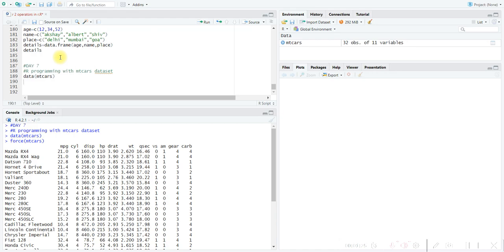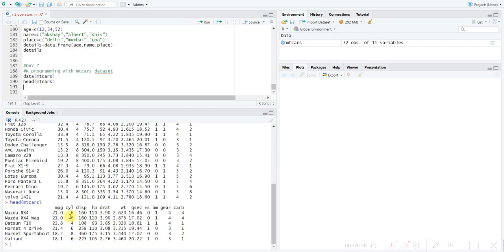For that, we use the command 'head' to see the first six elements and the command 'tail' to see the last six elements. Inside the head command, we pass the dataset name. You can see all 11 variables are there with their values — for example, the MPG value is around 21, mileage is 18 or 21, and cylinders is 6.